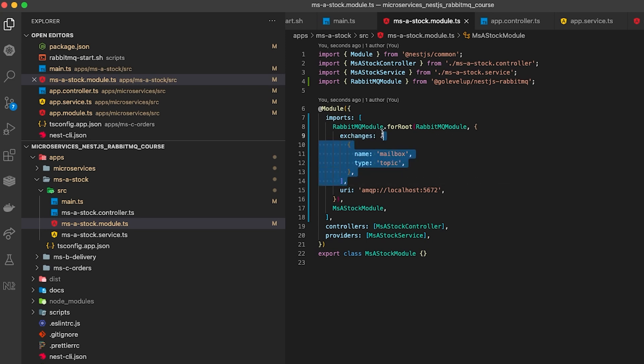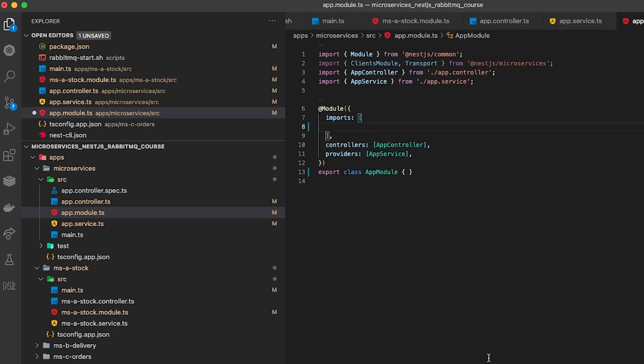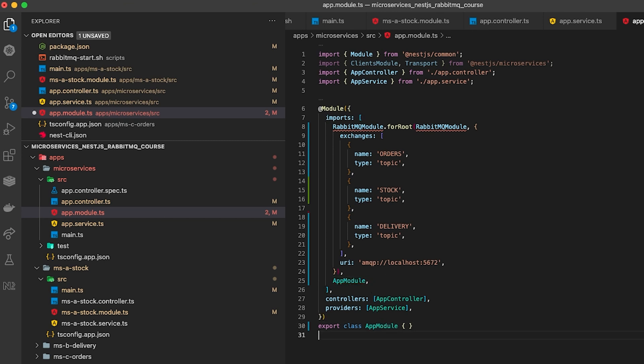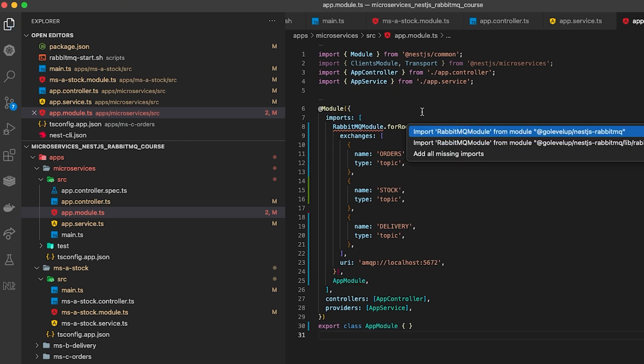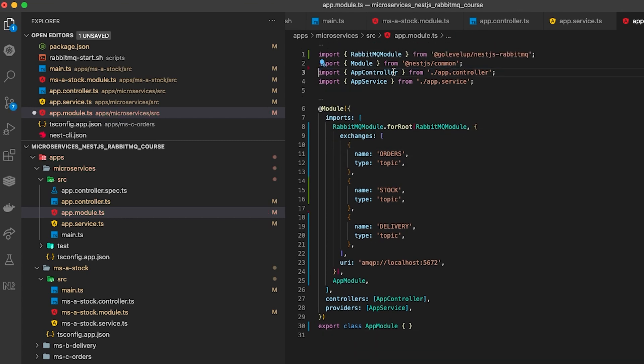For MSA we only need the stock exchange and for MSB we only need the delivery exchange and for MSC we only need the orders exchange. However, the microservices test harness that we're creating would need to have all three as we're going to be publishing to all three exchanges from that test project.